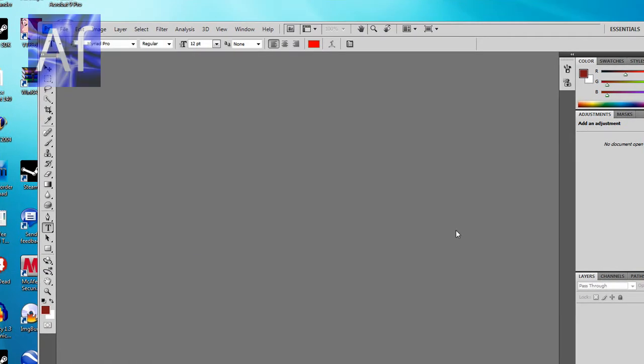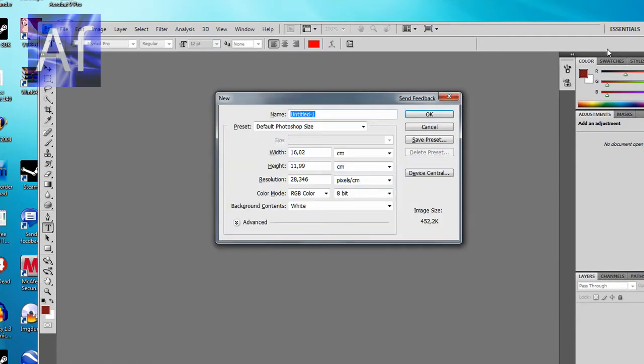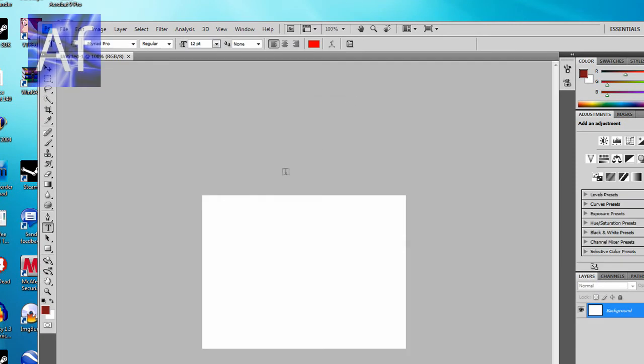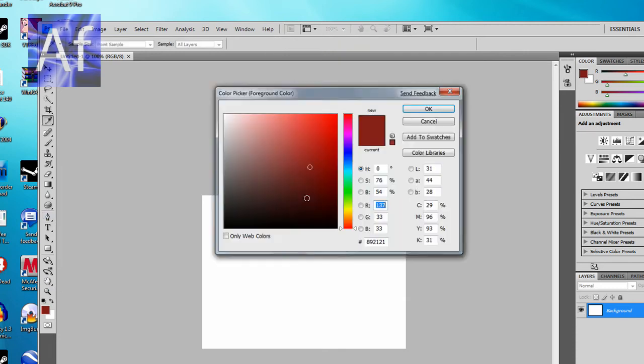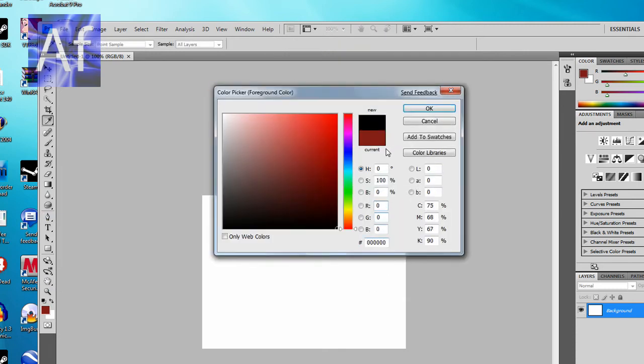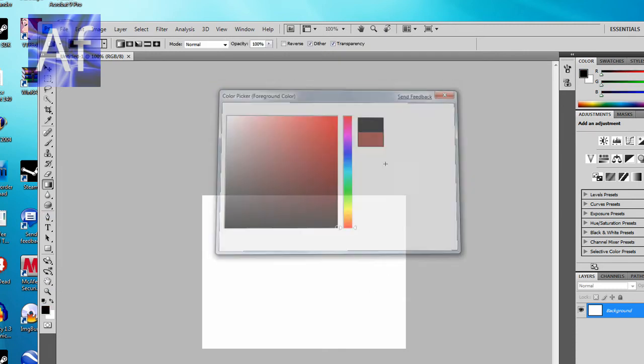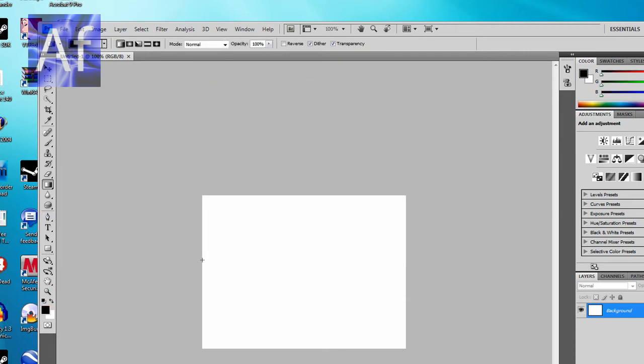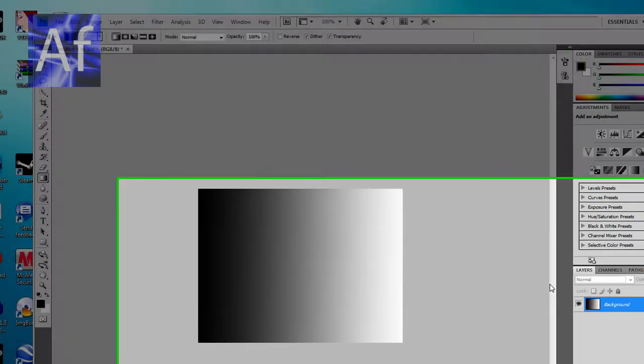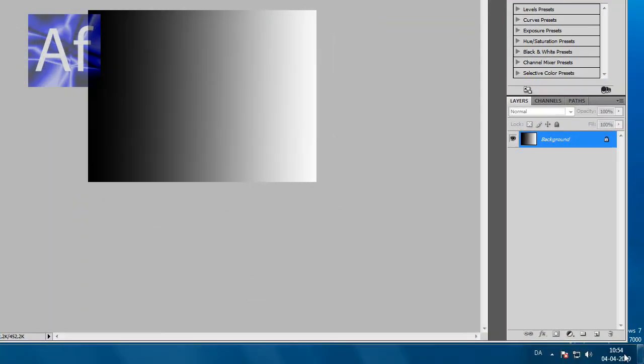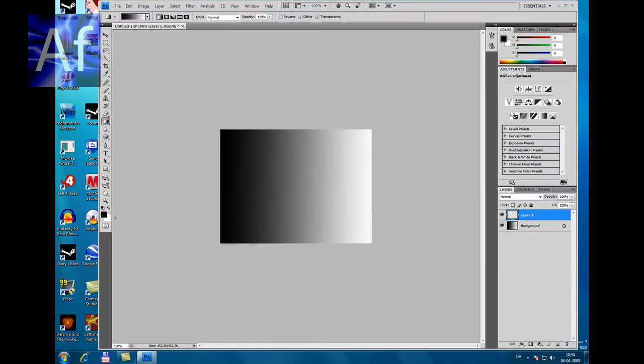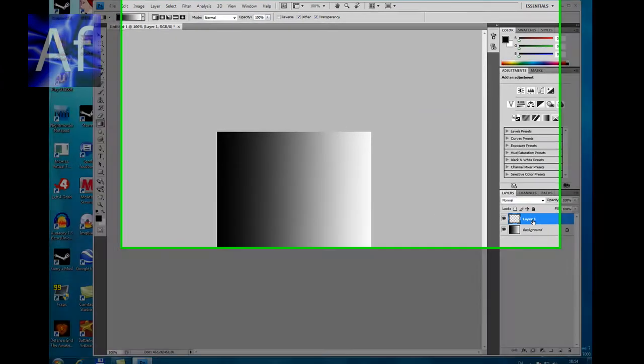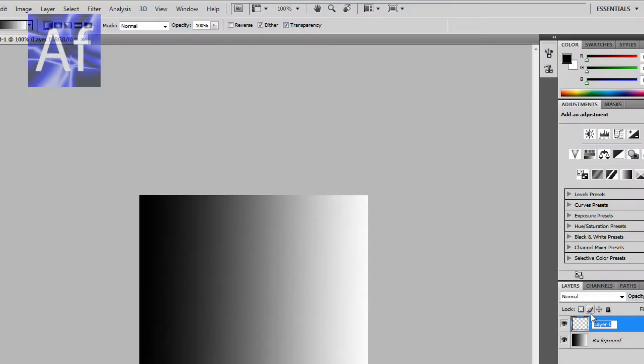First of all, open up a new picture document and make your background what you want it to. Then make a new layer called Splitter.